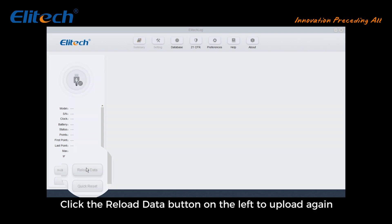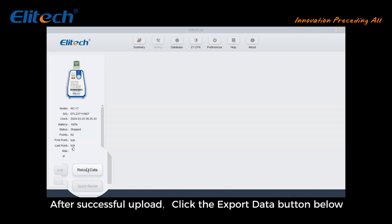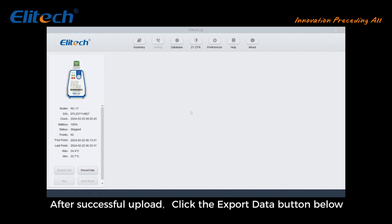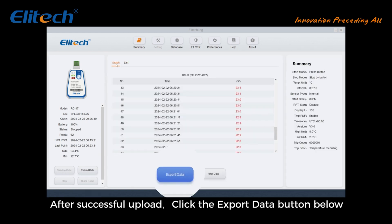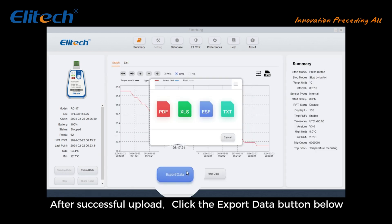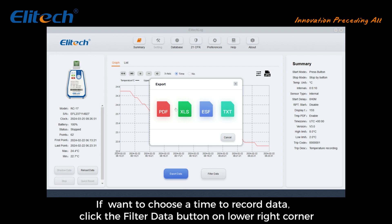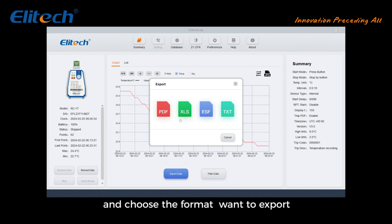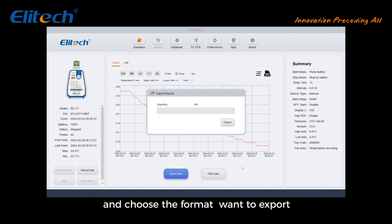After a successful upload, click the Export Data button. If you want to choose a specific time range to record data, click the Filter Data button in the lower right corner and choose the format you want to export.